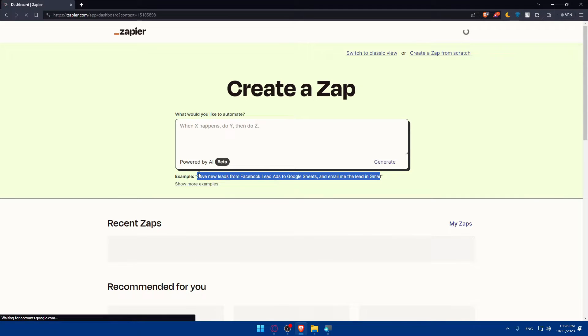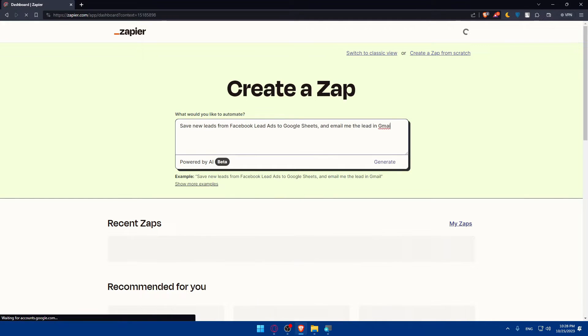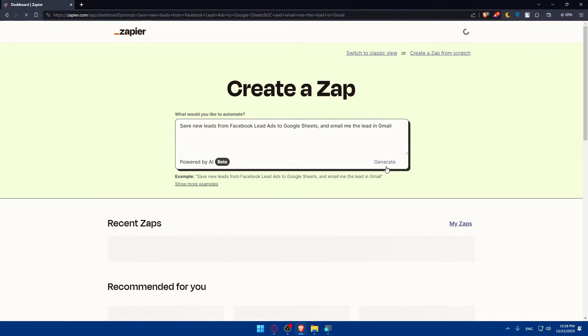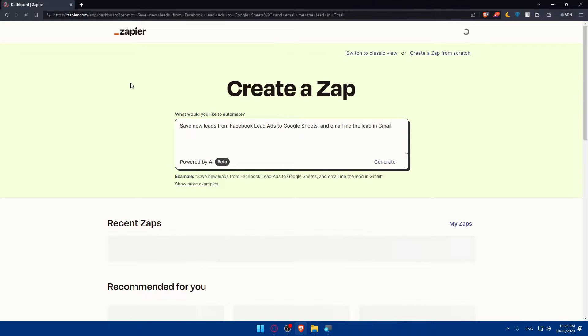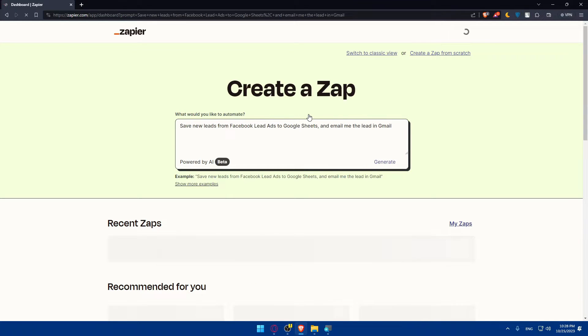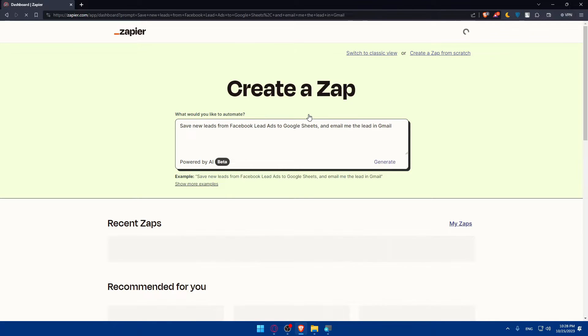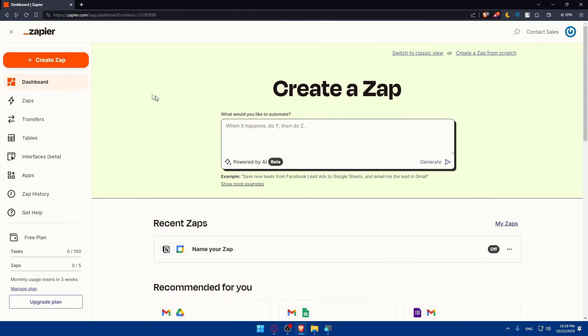As an example, let's use their example here. I'll just copy that, add it, and click on generate. Let's see what we're going to get. We'll have to wait a bit. This creates a Zap if you want to automate something instead of doing it on your own.